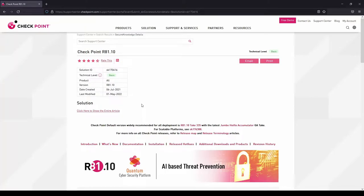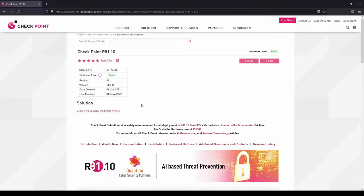Hi there, in this video I'm going to walk you through the process of upgrading Gaia running version R80.40 to Gaia R81.10. R81.10 currently is the recommended version.